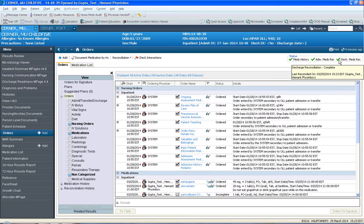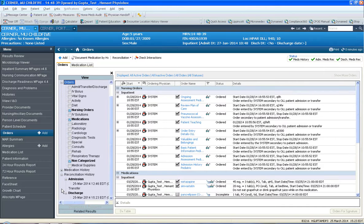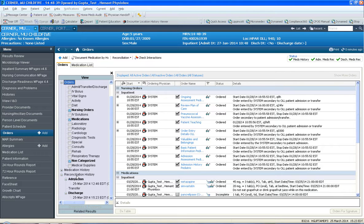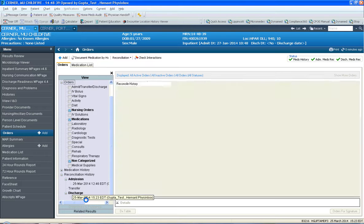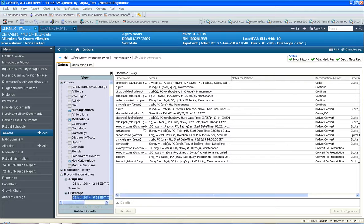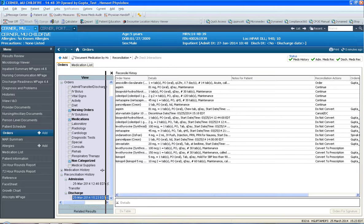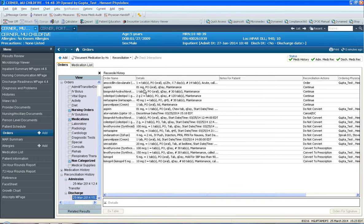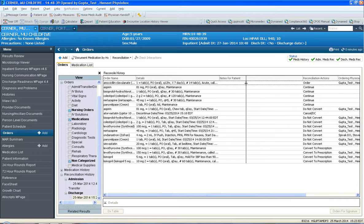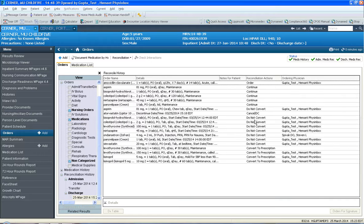And notice once that screen closes, that the top right corner, it says here discharge med rec is complete. And once again, if you click down here on the bottom left, it says Reconciliation History. It keeps a track of what was done. If you click on the discharge med rec here, it says at this specific date and time, the following decisions were made regarding the patient's meds. Thanks, this concludes the session.